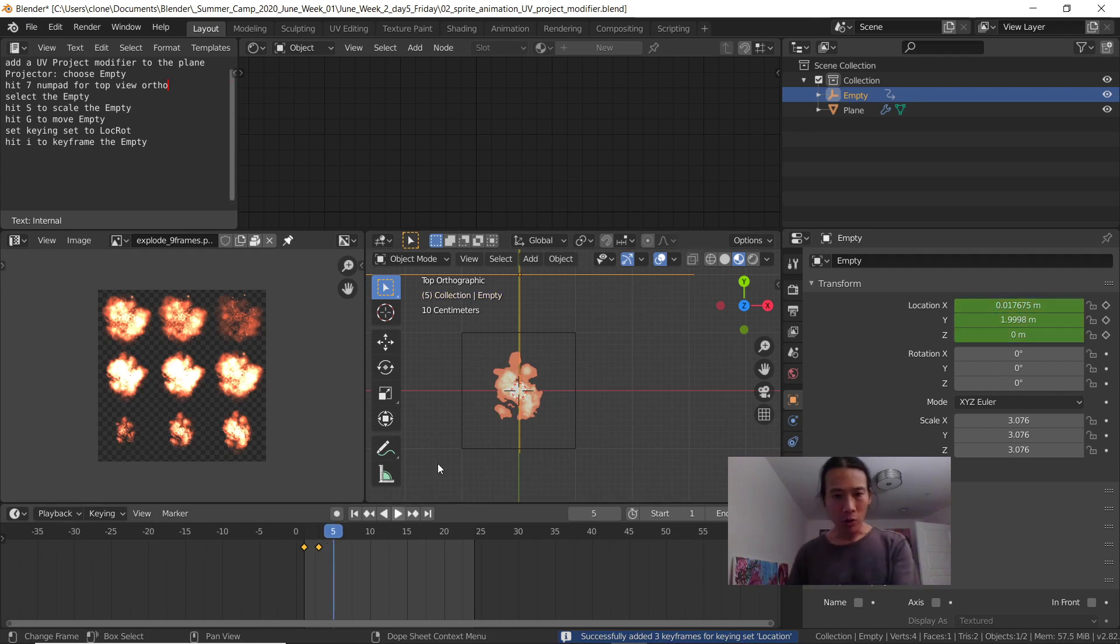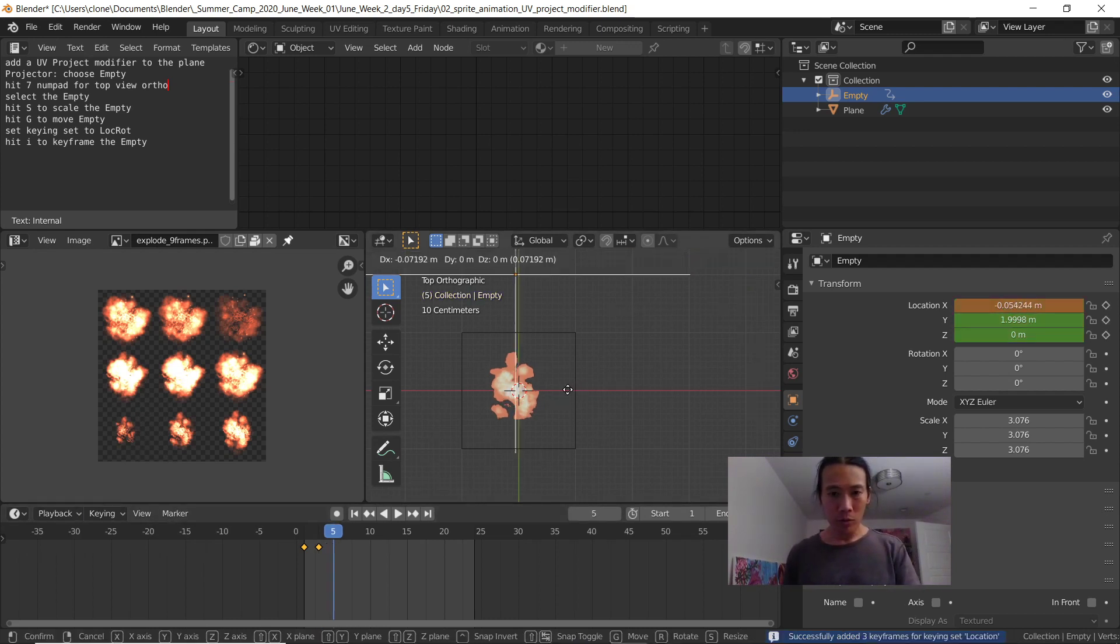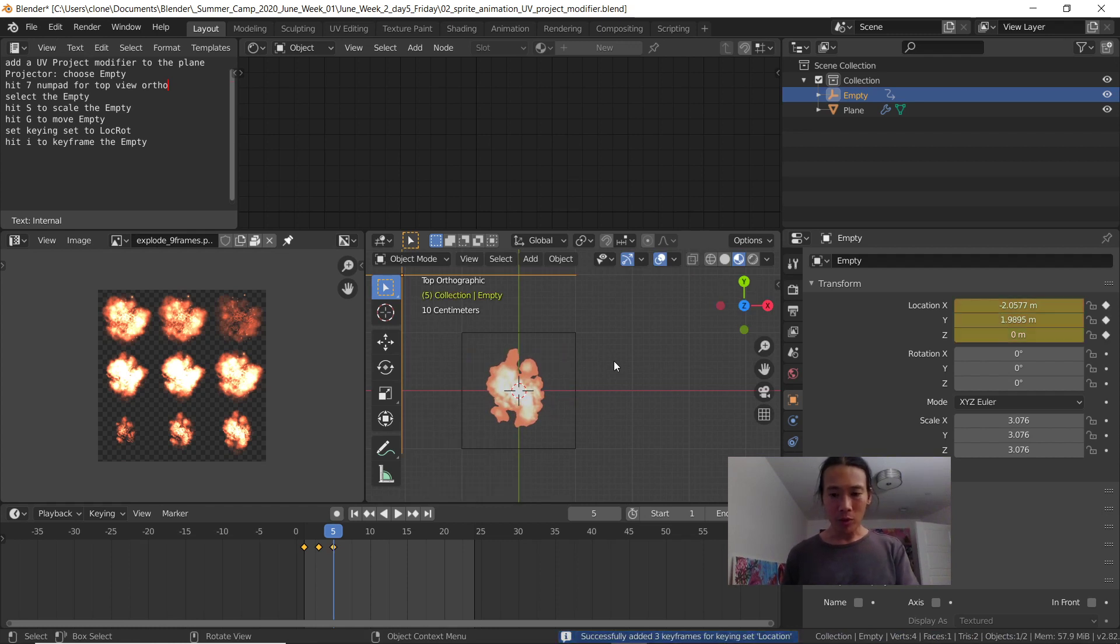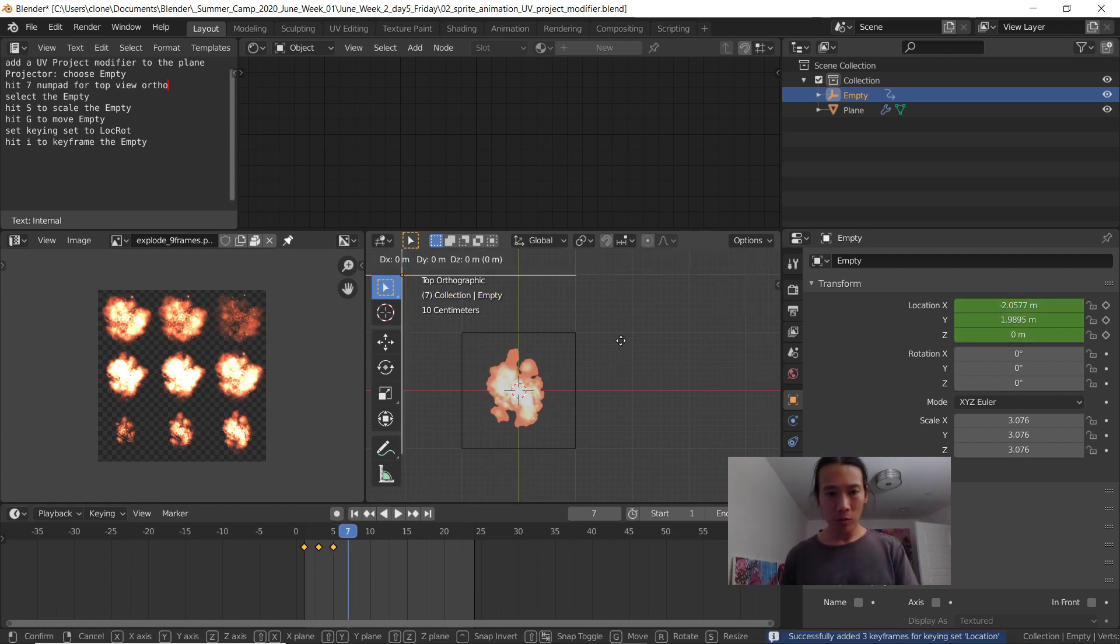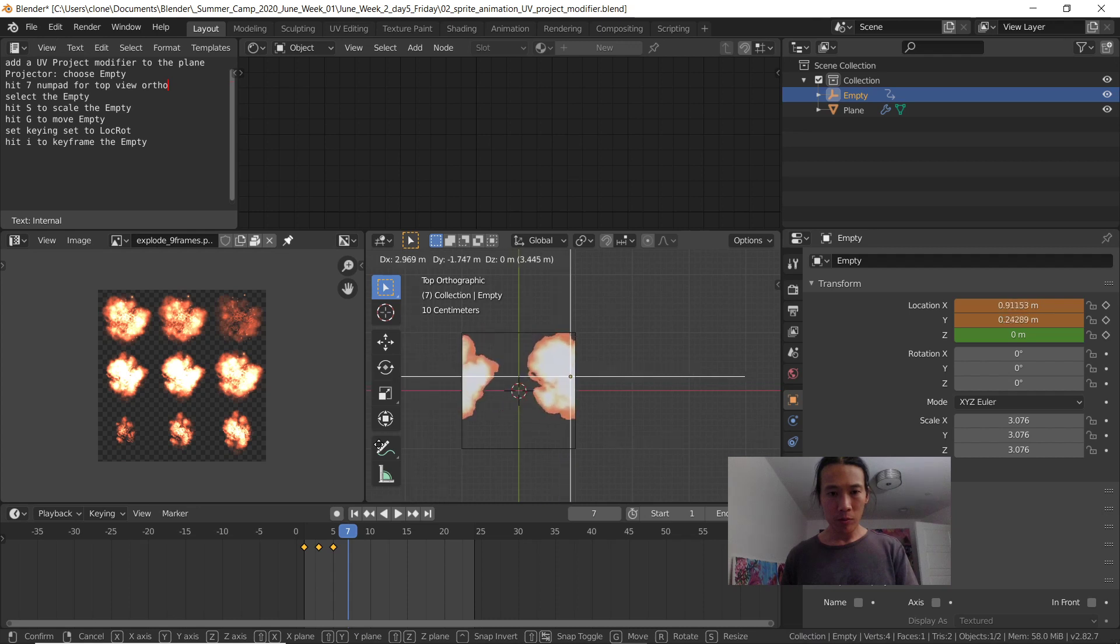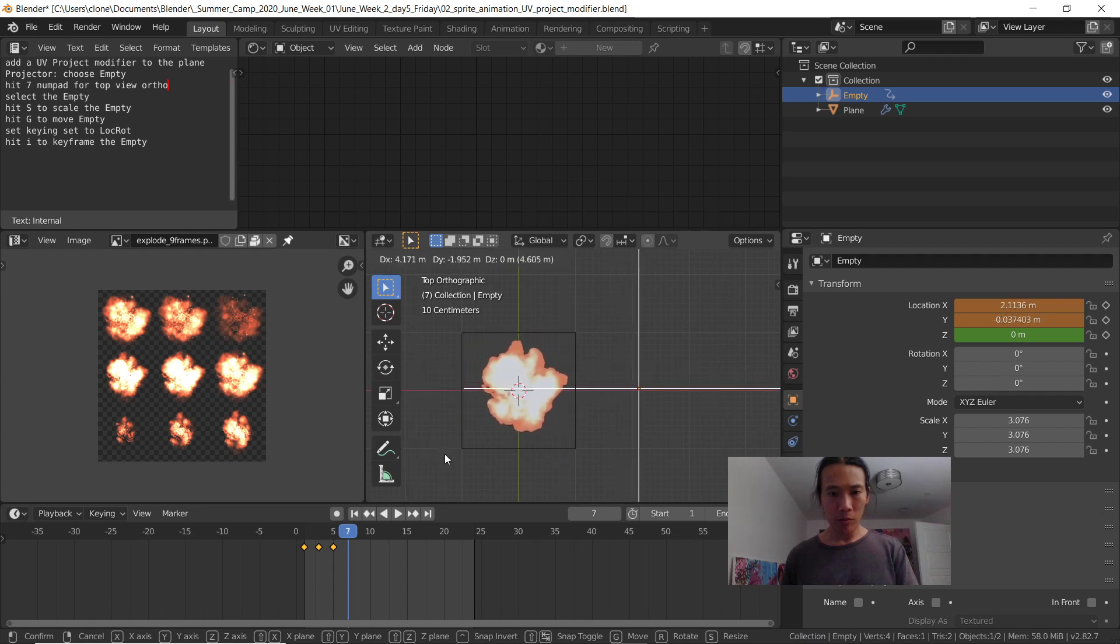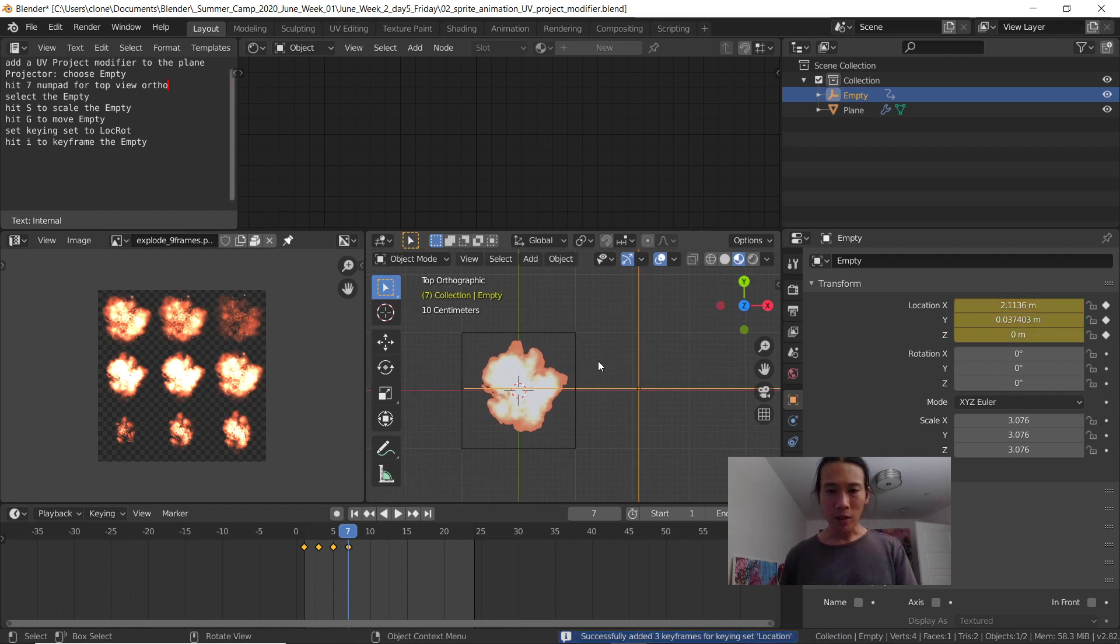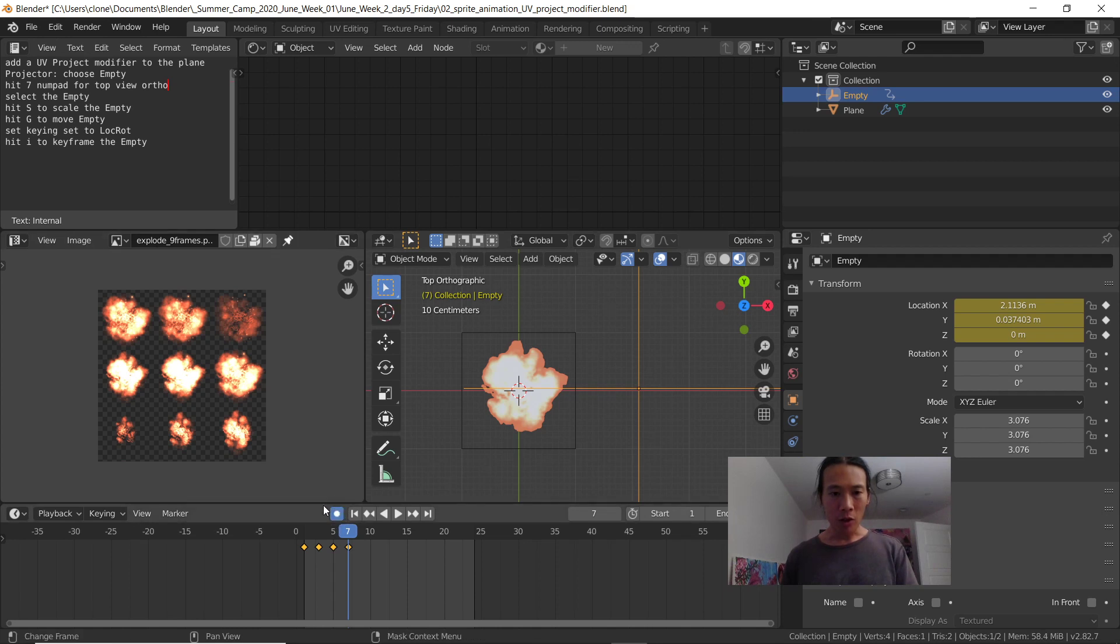One, two... I'm going to toggle through all nine frames. I'm getting sick of having to hit the letter I, so what I'll do is turn on auto keyframe. It's that record button.